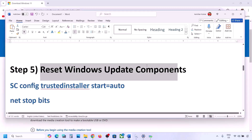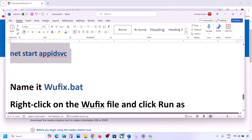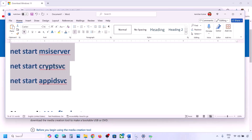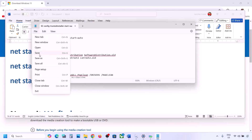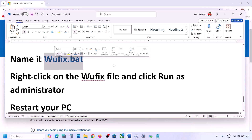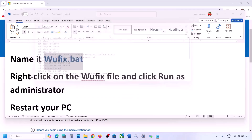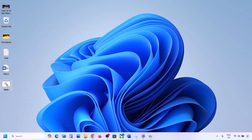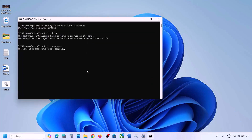The next step is to reset Windows Update components. Copy all the commands provided in the video description, open Notepad, paste all the commands, then go to File and click Save As. Name the file 'wufix.bat', set Save As Type to All Files, set the location to Desktop, and save it. Go to the desktop, right-click wufix, and click Run as Administrator.